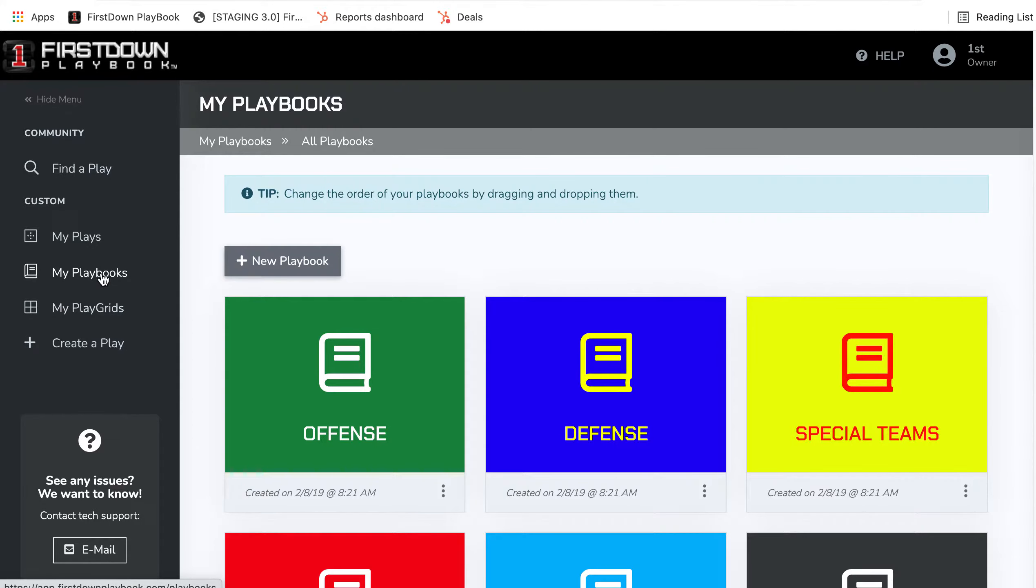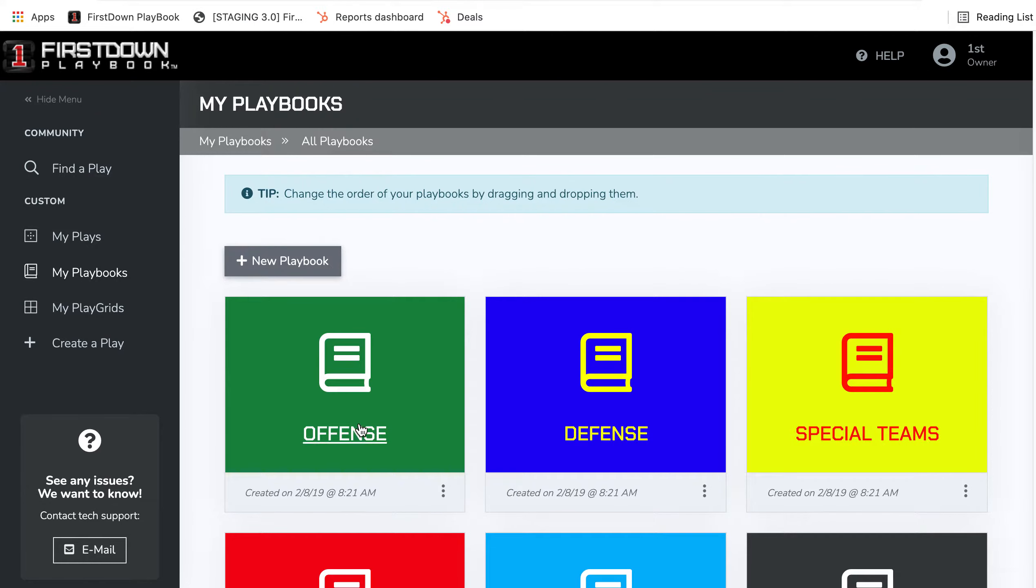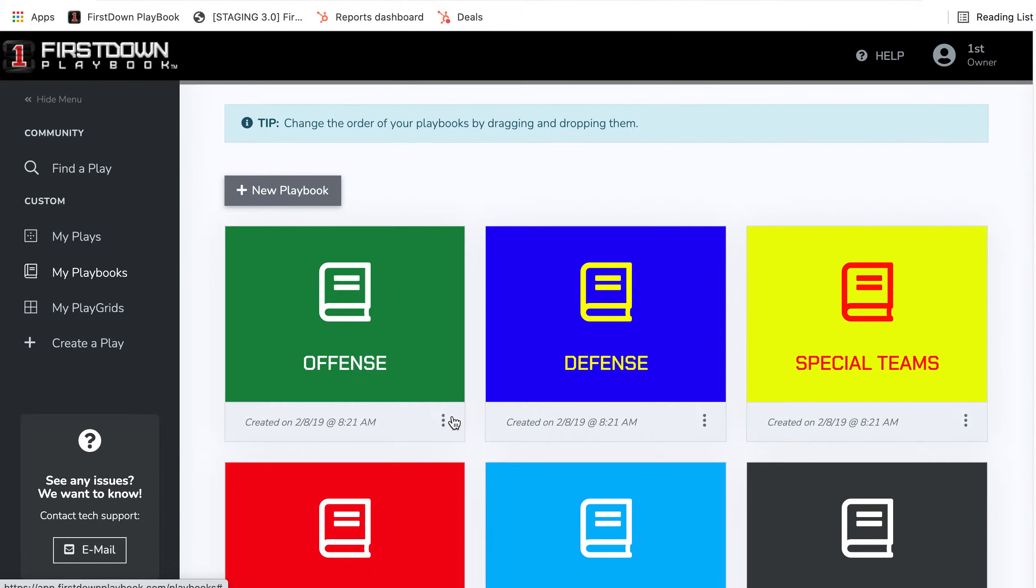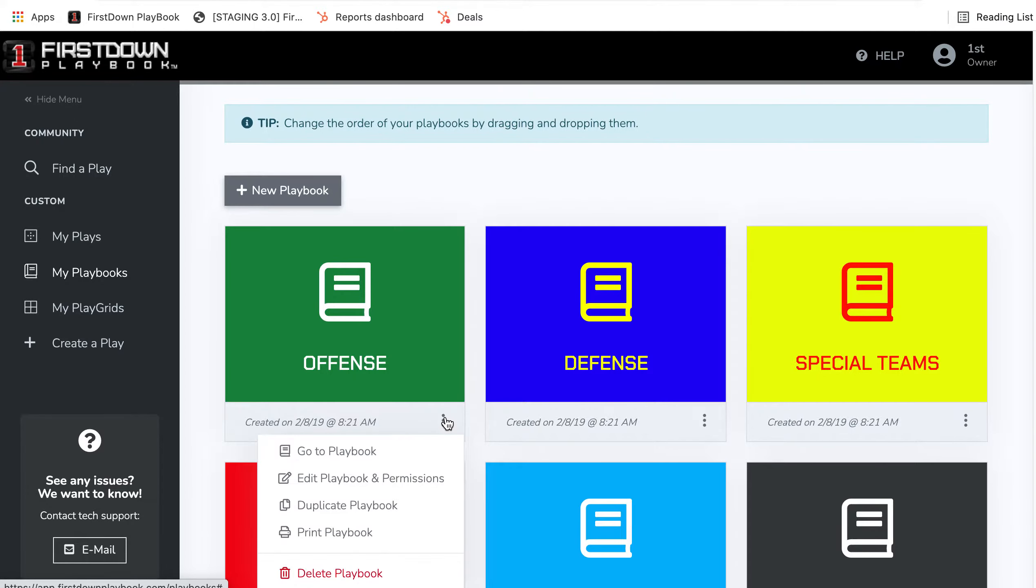Now you can see right now we're in My Playbooks and we've got an offense, defense, special teams all set up right here. But these three dots at the bottom of your playbooks and your plays are very powerful.